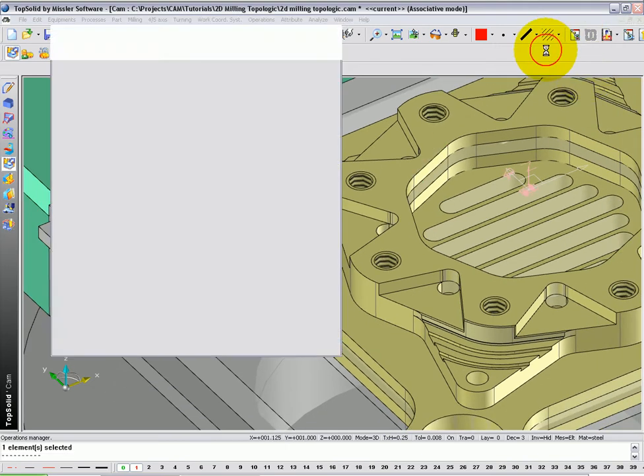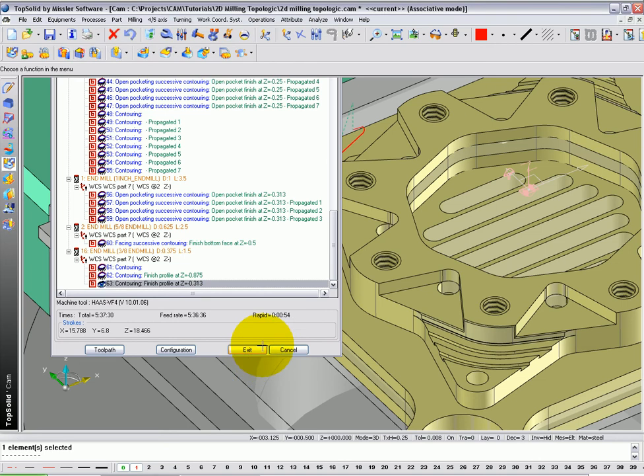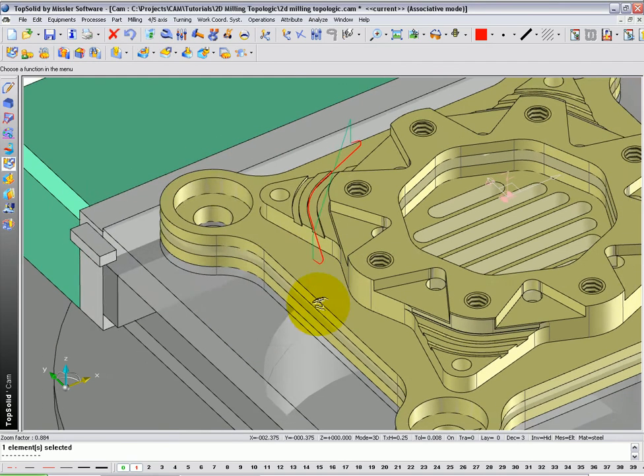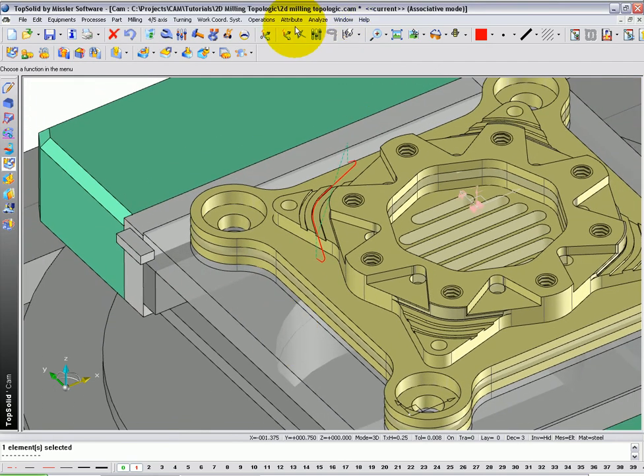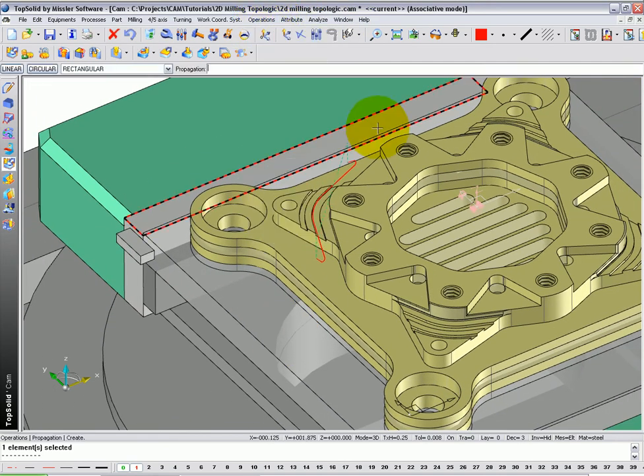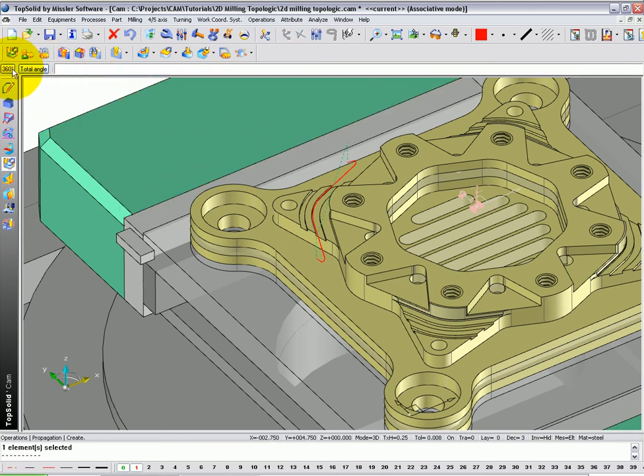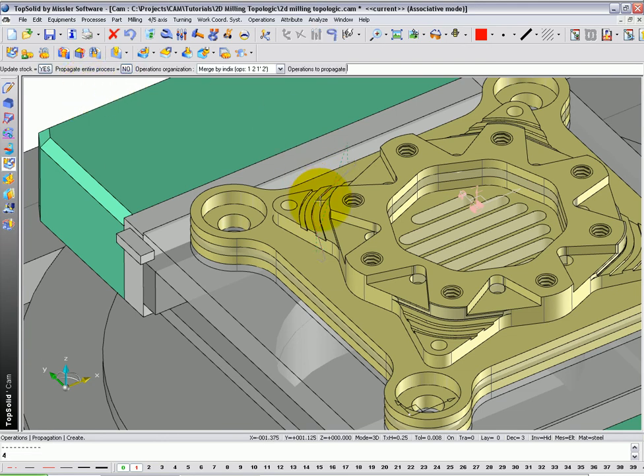Now, let's propagate that toolpath around. Let's go in here, turn on the toolpath, go to the operations pull-down menu, propagation create, and let's set up a circular propagation around Z positive, 360 degrees, with four instances.